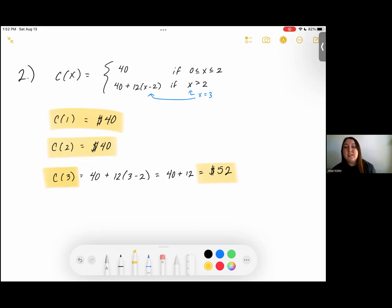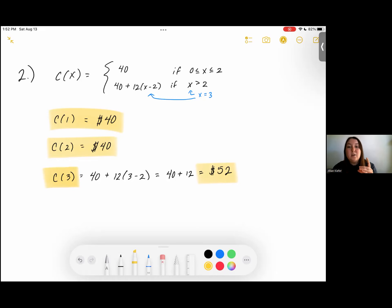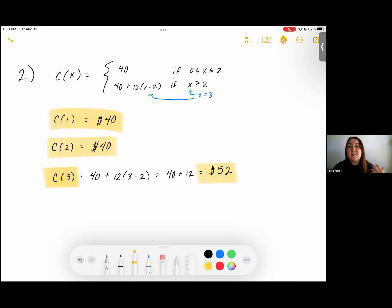This is how we evaluate a piecewise function: first decide which domain area each value falls into, and the corresponding answer is whatever is written there on the left-hand side. If we need to plug in x, we can do that, or if it's just a number without x, the answer is just that number.